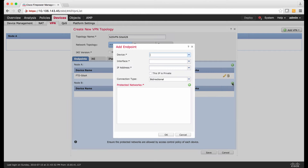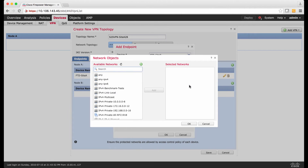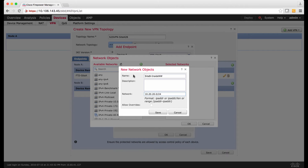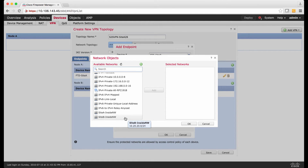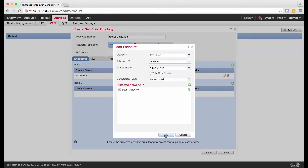Let's go to Node-B. Click Add Endpoint for Node-B, select the drop-down menu, and choose FTD Site-B. On the interface, choose Outside Interface. On the IP address, it automatically displays the IP address configured on the outside interface for FTD Site-B. Connection type, I'm going to leave as Bidirectional. For the protected network, I'm going to click Select Protected Network. We have to create a new network object for the inside network of FTD Site-B, named Site-B-Inside-NW with network address 10.20.20.0/24. Select the network object and click OK. With that, you have configured Node-B.